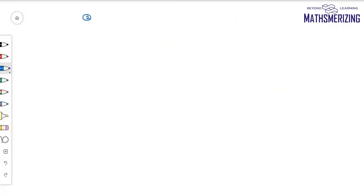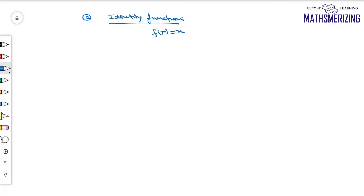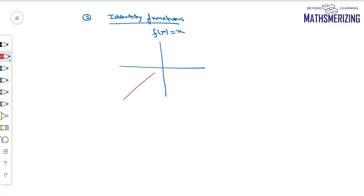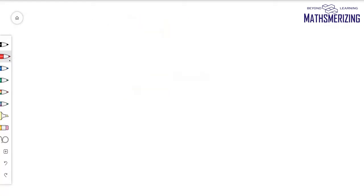The second function is the identity function, defined as f(x) = x. It's a straight line inclined at an angle of 45 degrees. This is the graph of the y = x line, which is the identity function.